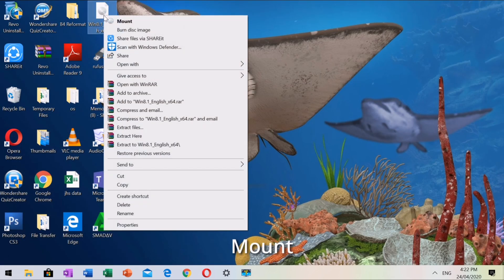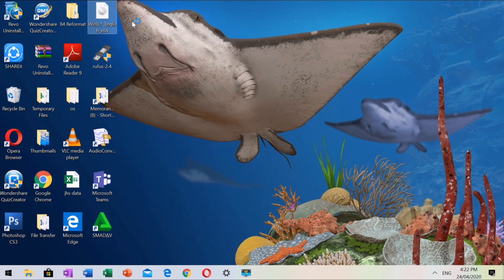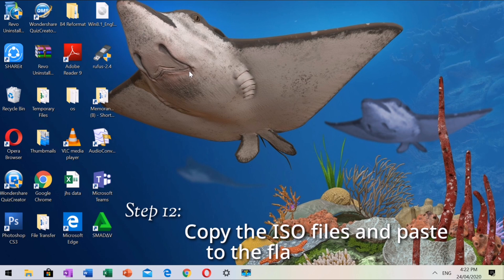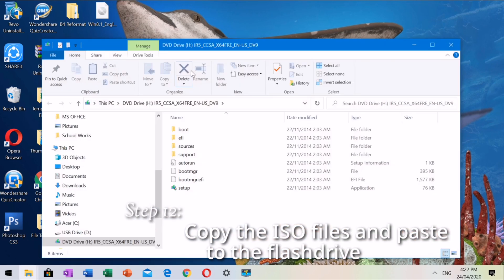To open the content of the Windows ISO, we need to mount it first. Step 12: copy the ISO file and paste it to the flash drive.